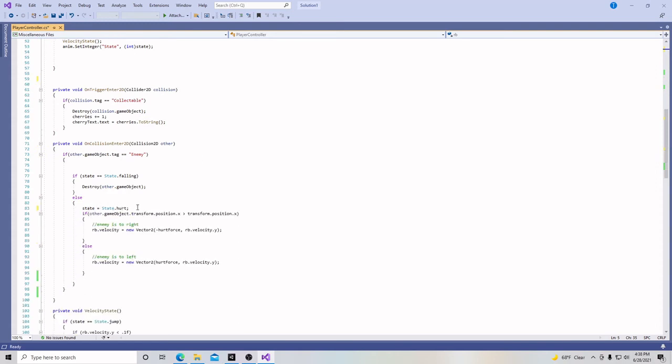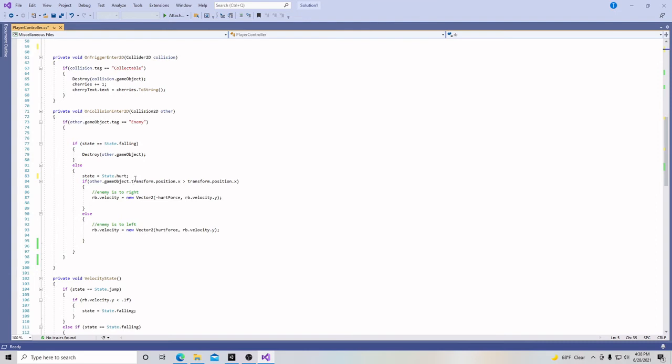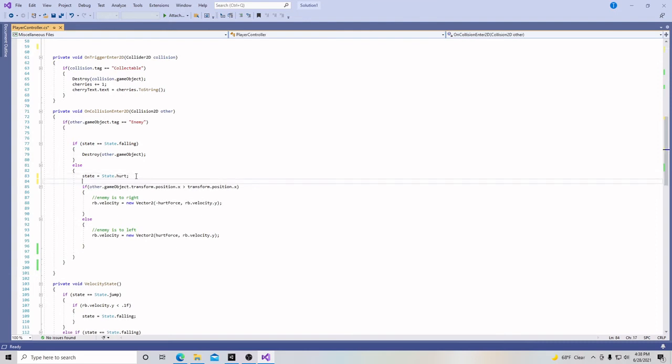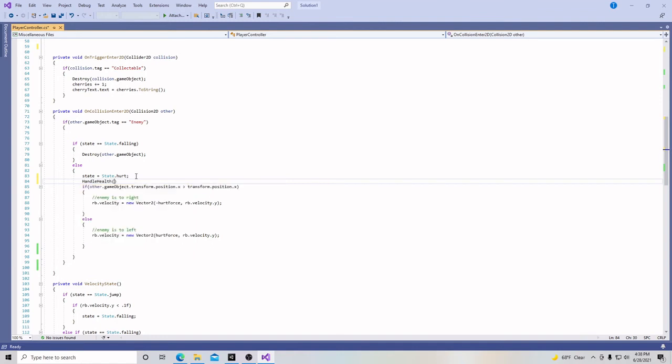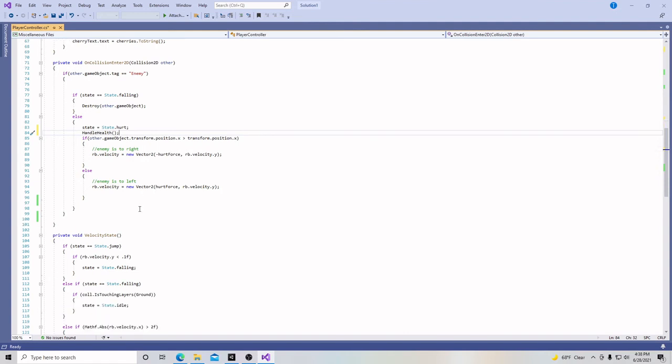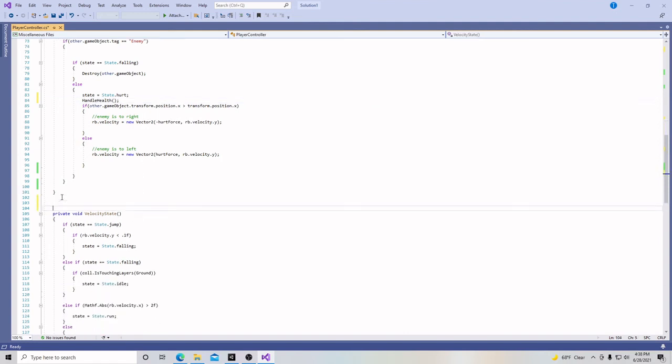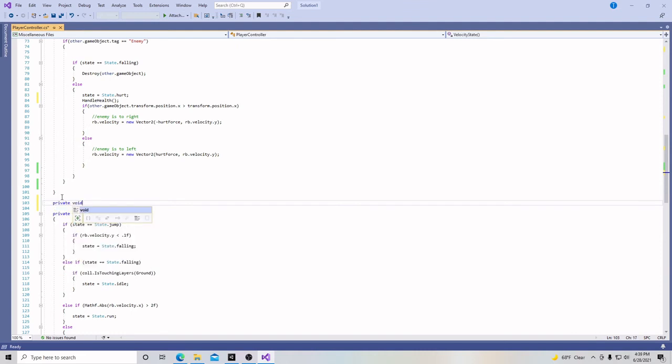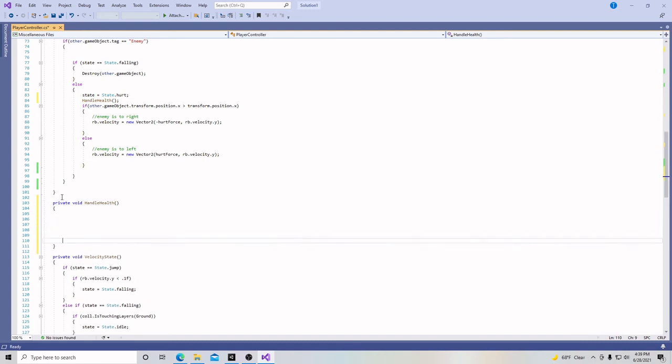So the next thing we're going to do is we're going to come down here. And right here in our state equals state dot hurt. We're actually going to put a function after this and we're going to call it handle health. And so this is where the function is going to be initiated. And right down here is where we're going to put all the code for it. So private void handle health. Parentheses and brackets, a little space for our code.